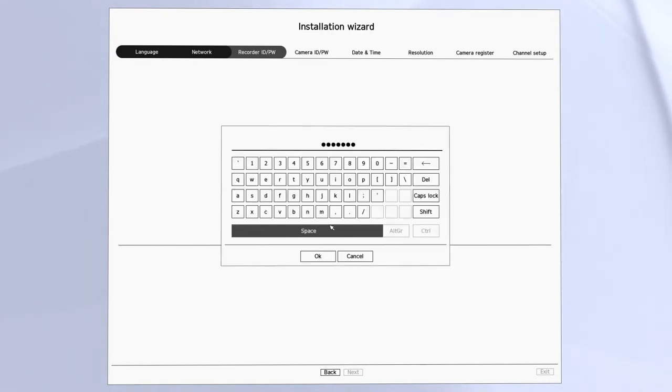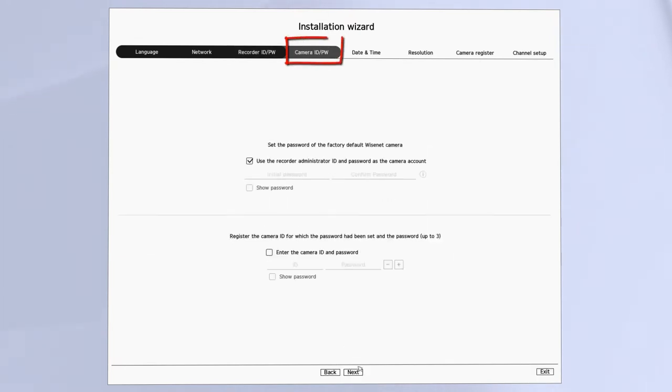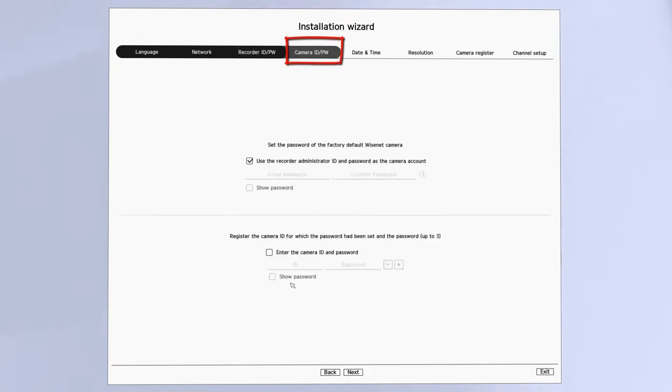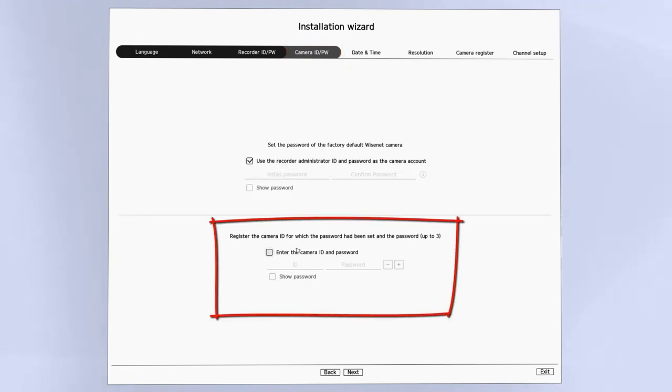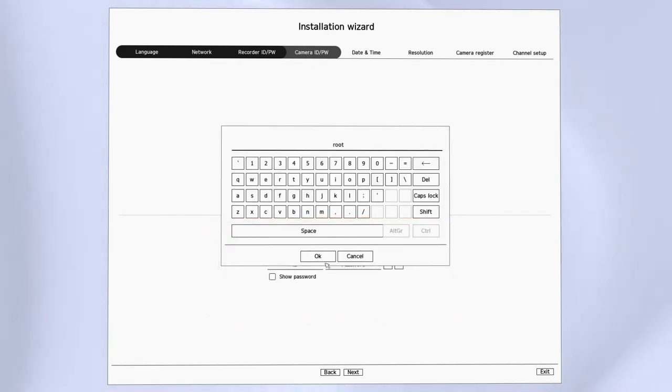First off, when you get to the camera password on this step here, make sure you put in the camera's usernames and passwords on the bottom half of this screen right here. Make sure that you've already configured usernames and passwords or enabled ONVIF in those third-party cameras.